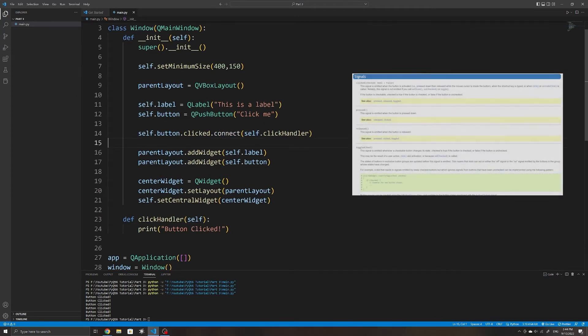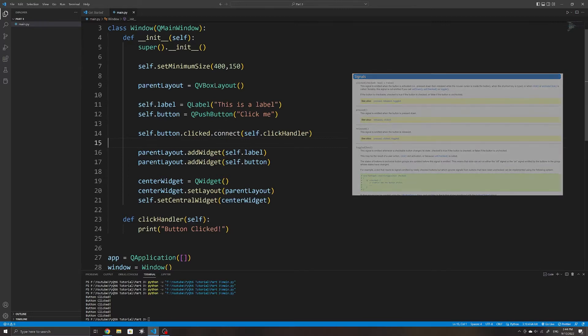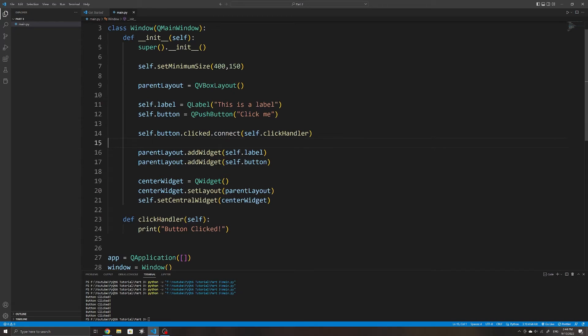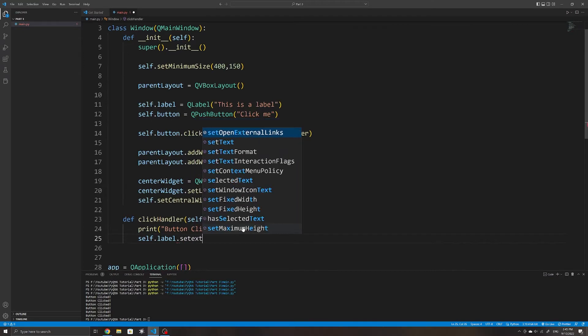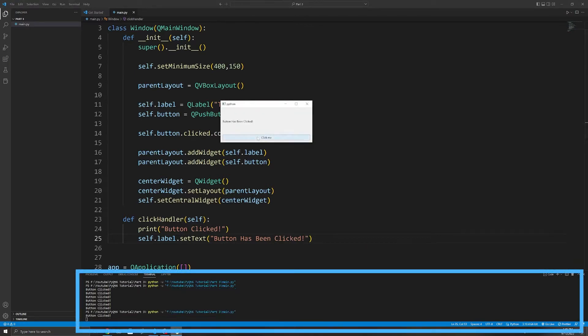Besides just the click signal, there are also other signals that we can listen to on the QPushButton object — for example there's pressed, released, and triggered, and a few others which you can find in the documentation linked below. I'll just go over the ones we'll commonly use. If we wanted to change the text of the label we can do it within the click handler method. Once the button has been clicked we can change the text by using the setText method of the label. This removes the previous text and uses the new string specified as an argument. If we run the application now we can see that once the button has been clicked the label changes.